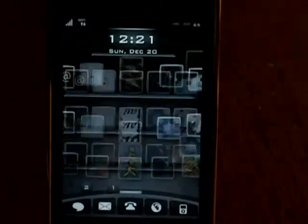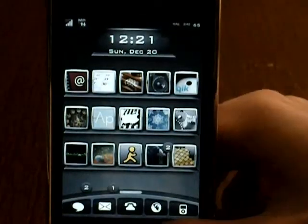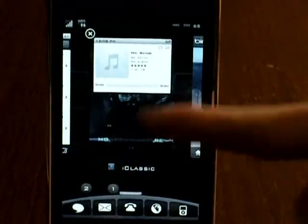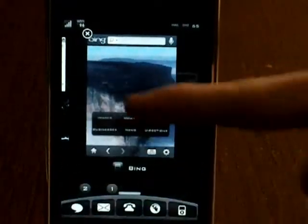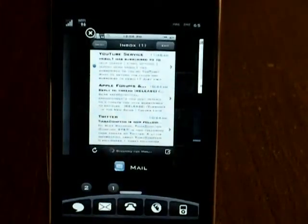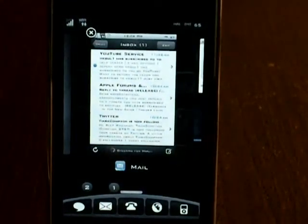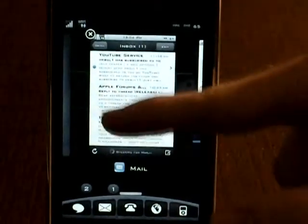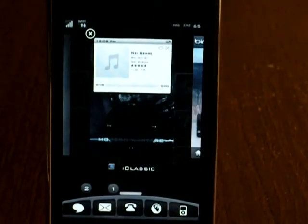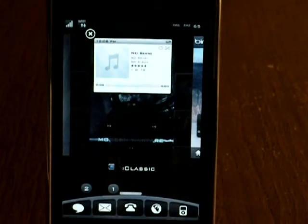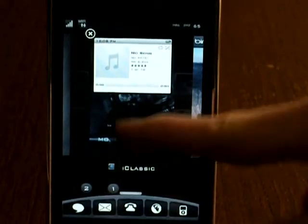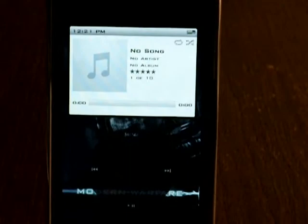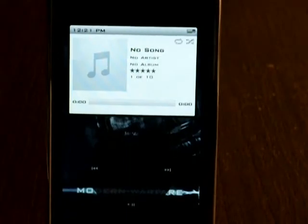So close out of that and I believe I have a few background apps running. As you can see I have iClassic, Bing, and Mail. Now if you want to close out of an application you can just swipe it up and it will close — it is that simple. If you want to open up an application just click on it and it will start working. It is that simple.